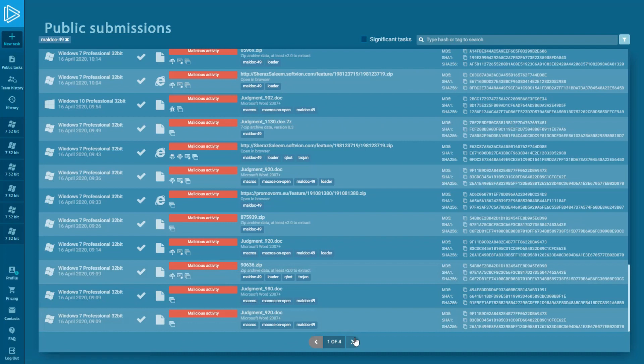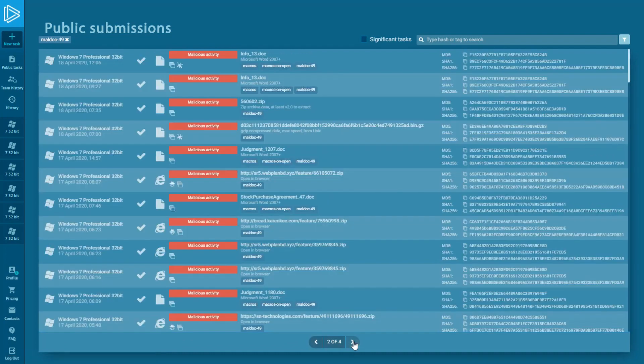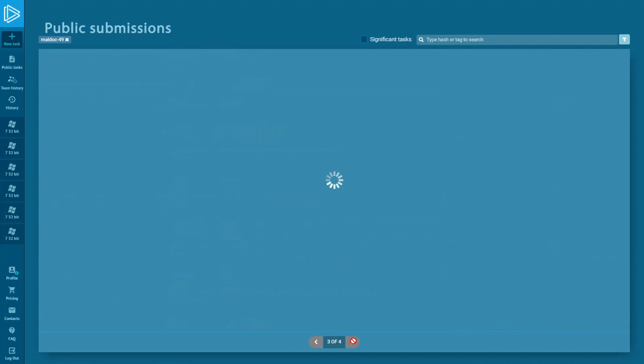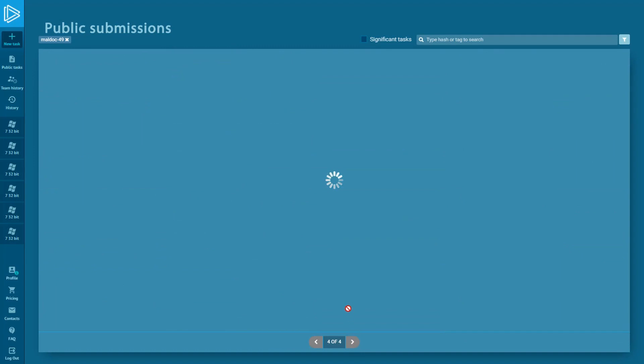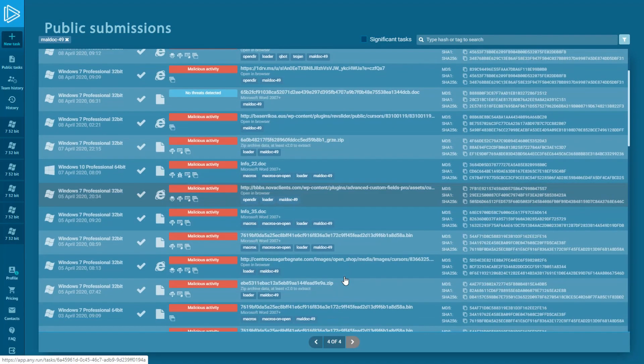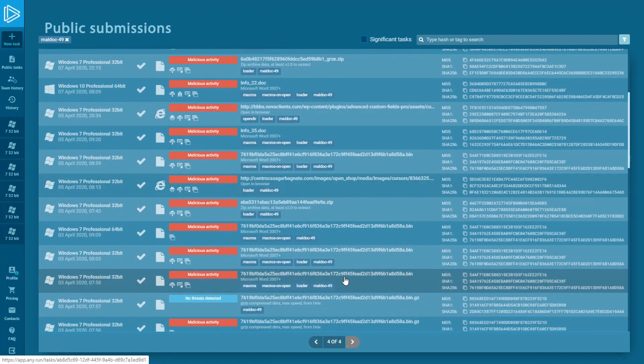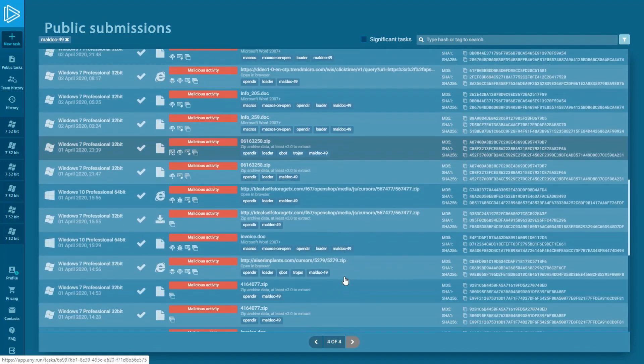It allows you to take a look at other tasks with MalDoc 49 and collect IOCs from them. For example, different IPs and domain names used by malware family. Or you can see how deep the infection process of particular malware goes before and many other things.